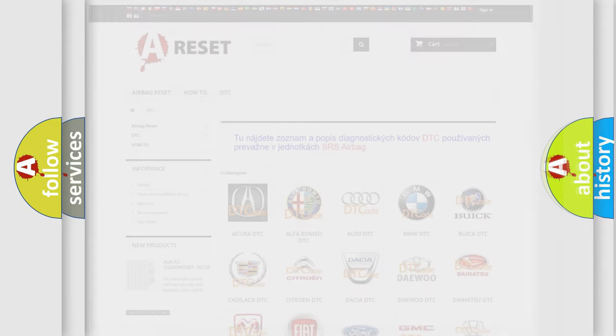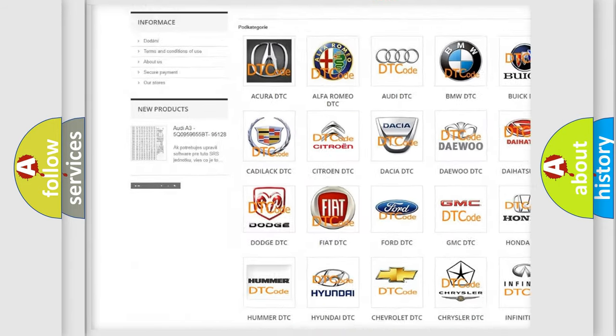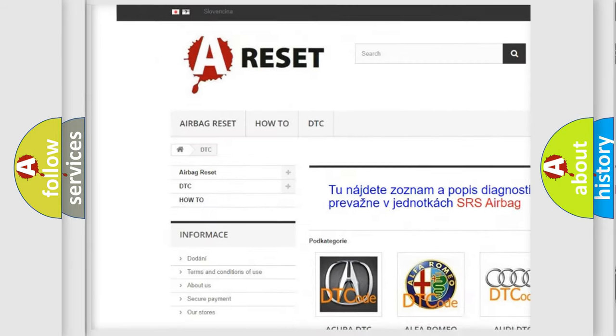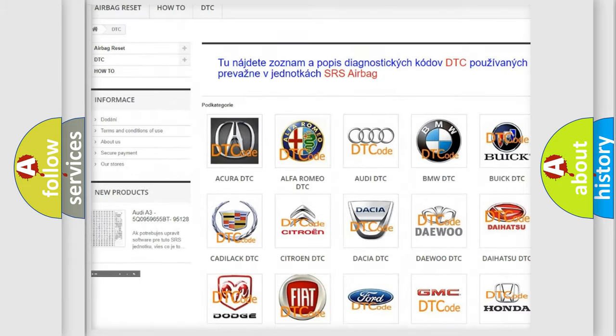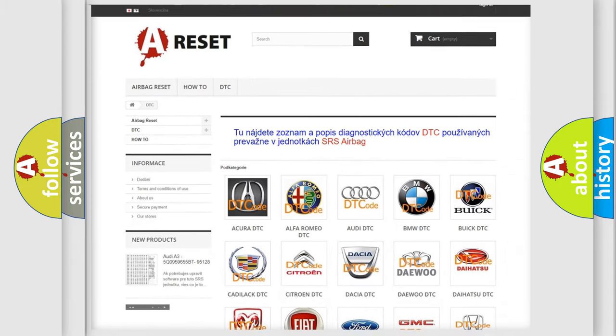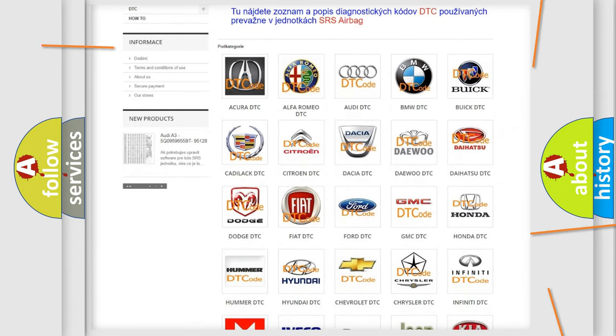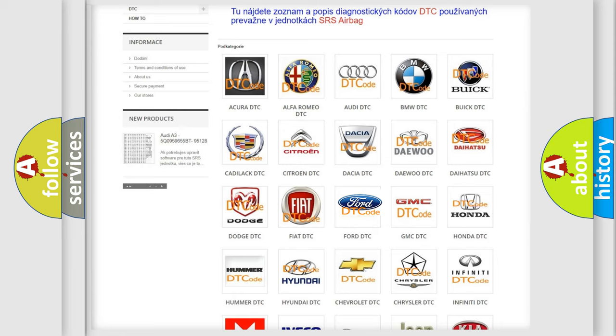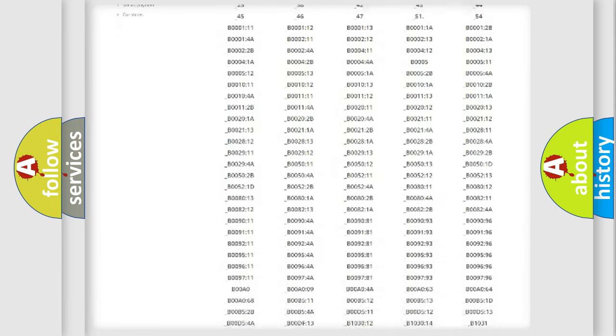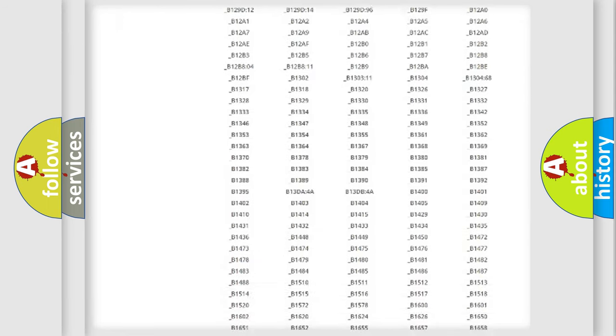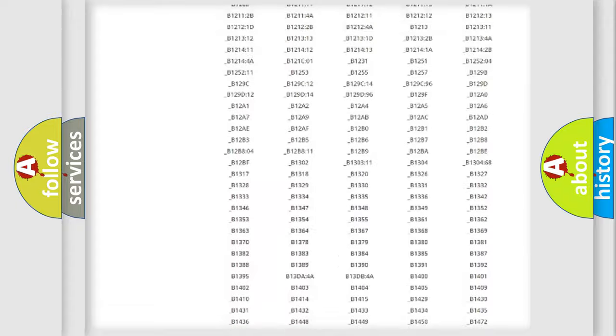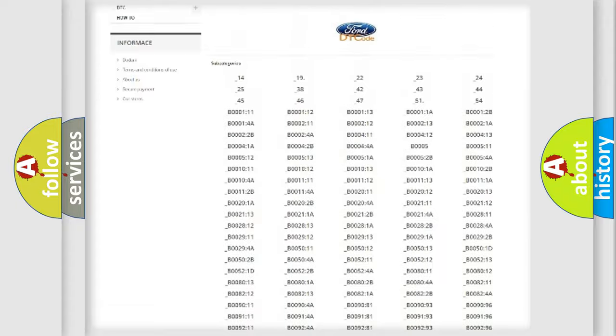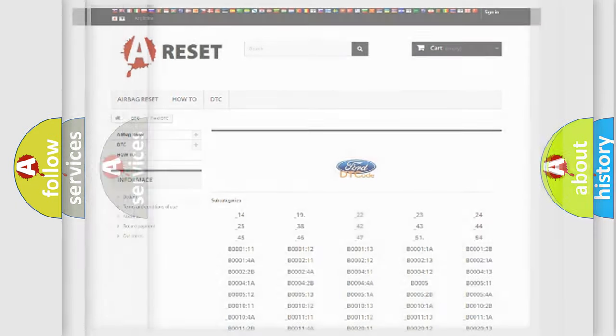Our website airbagreset.sk produces useful videos for you. You do not have to go through the OBD2 protocol anymore to know how to troubleshoot any car breakdown. You will find all the diagnostic codes that can be diagnosed in Infiniti vehicles, also many other useful things.